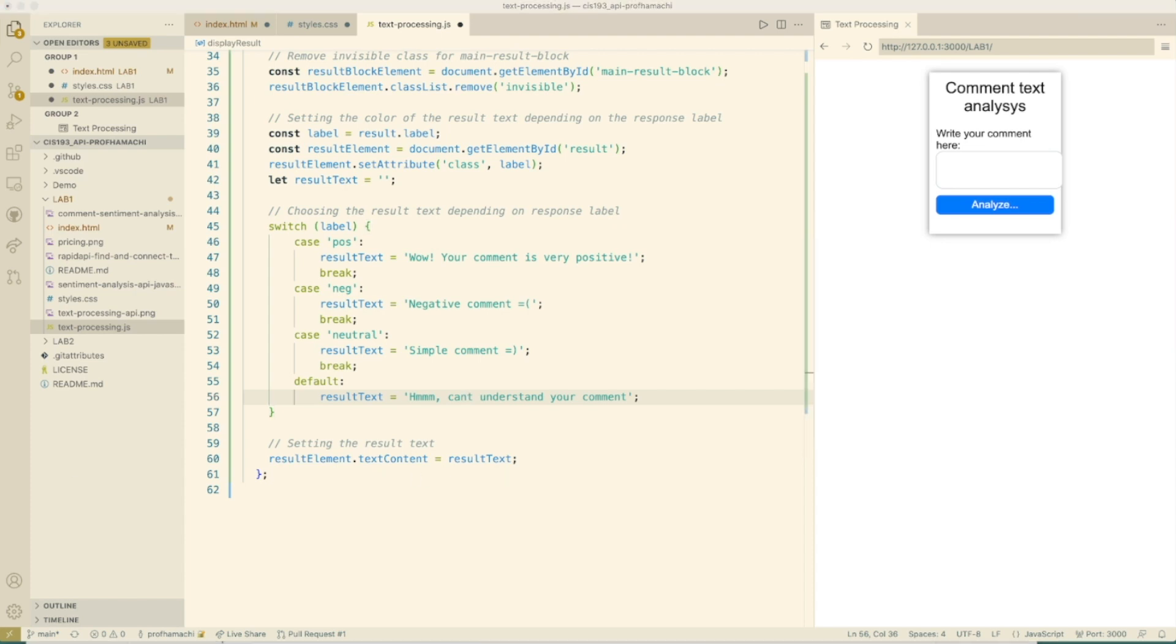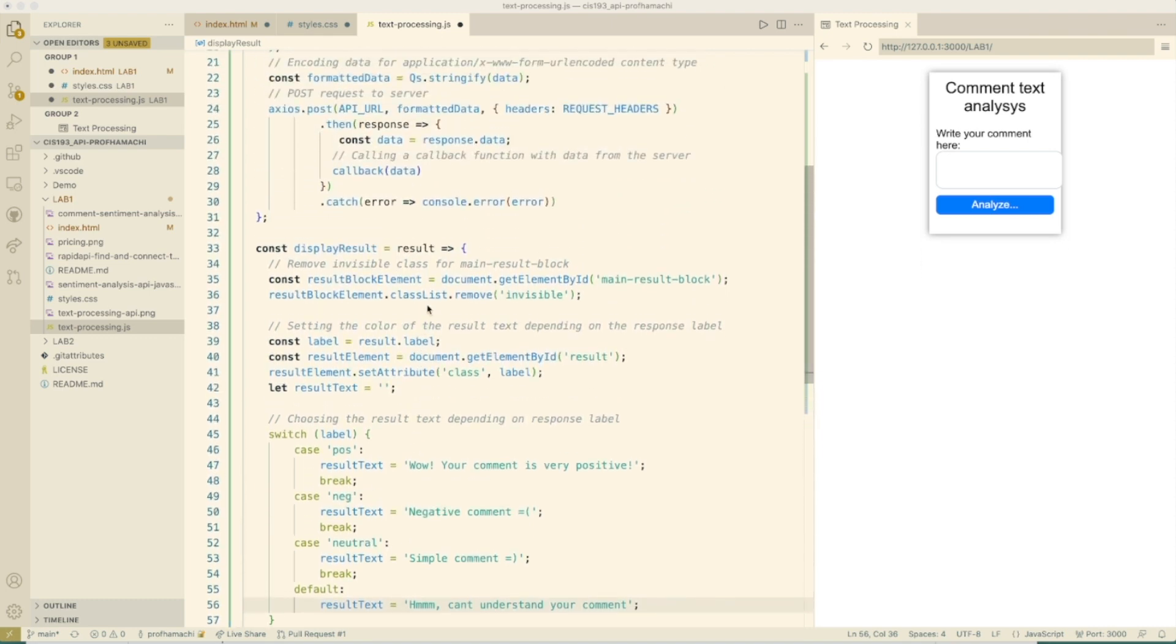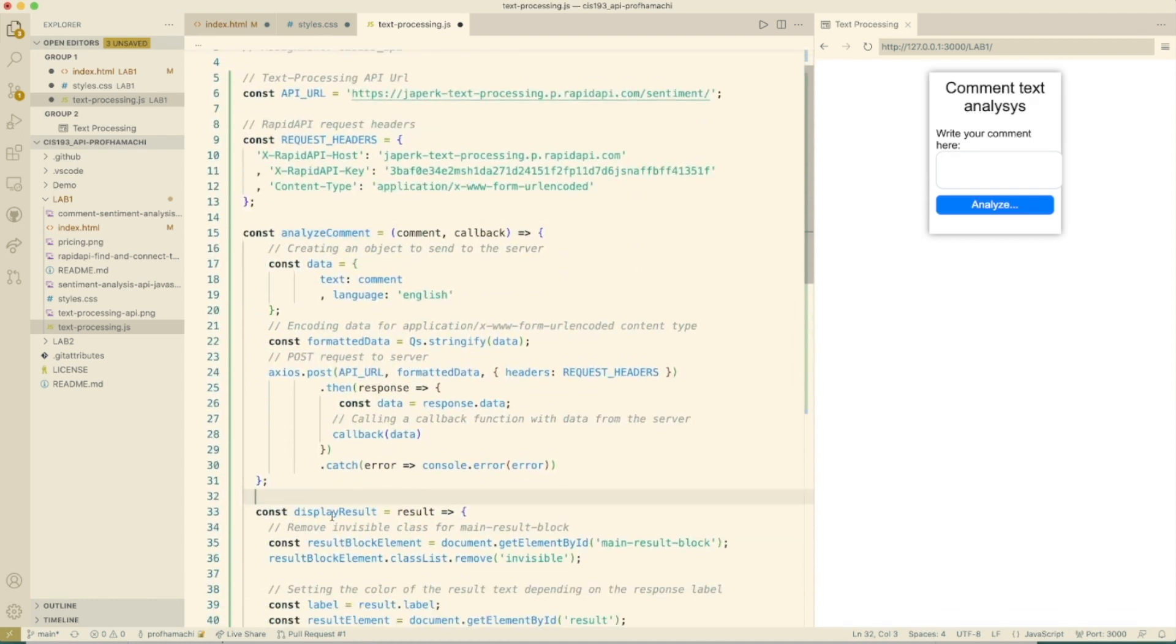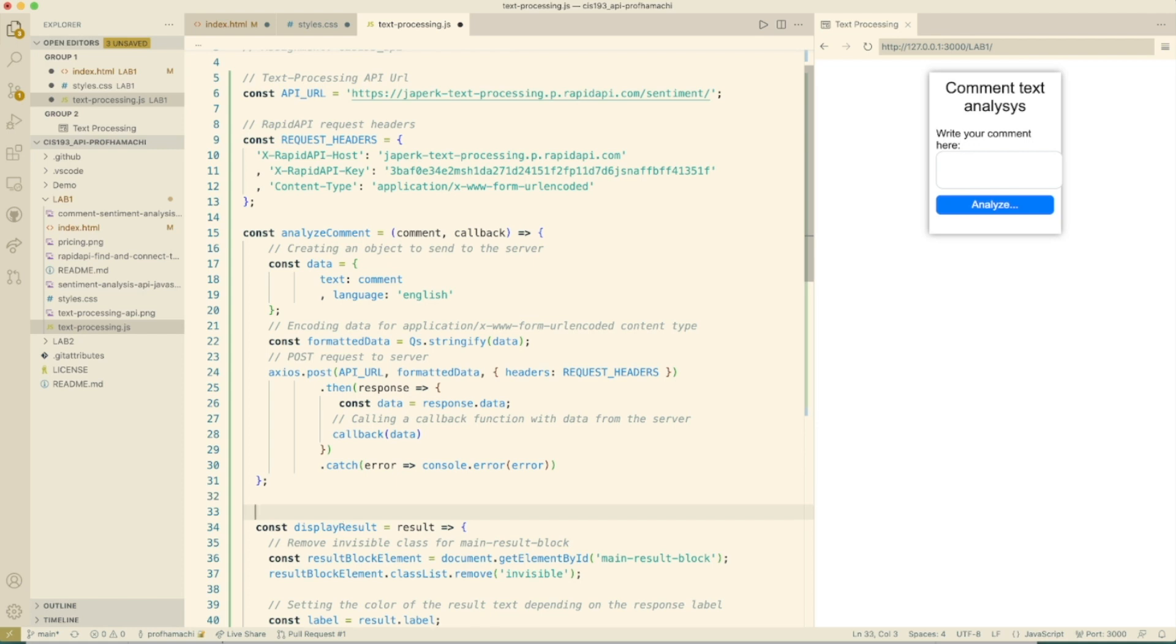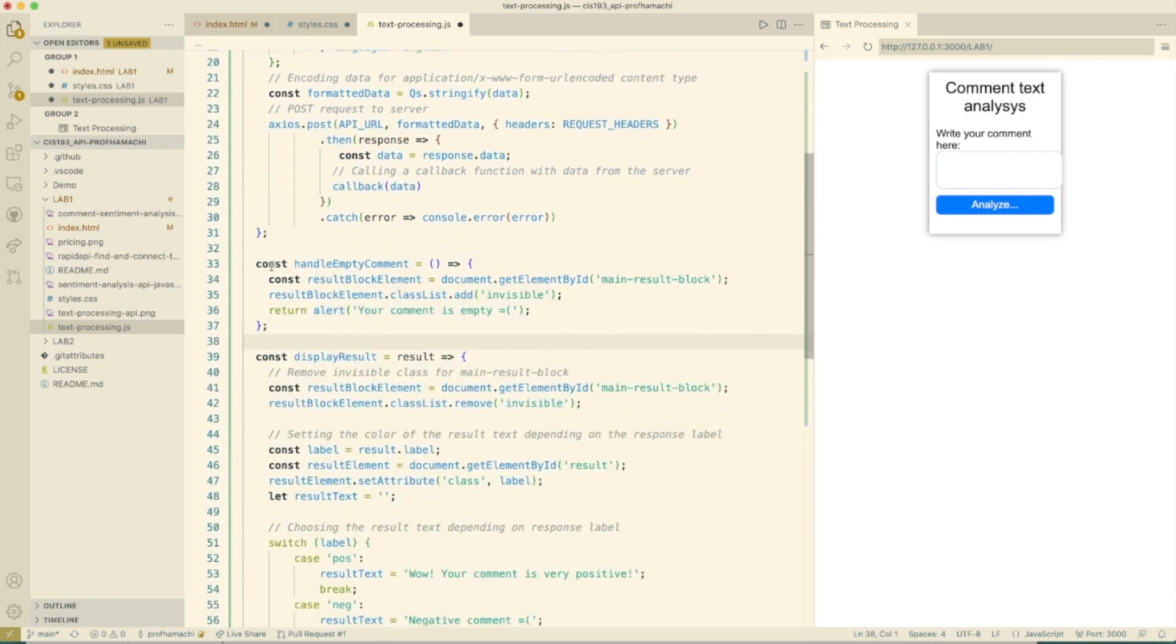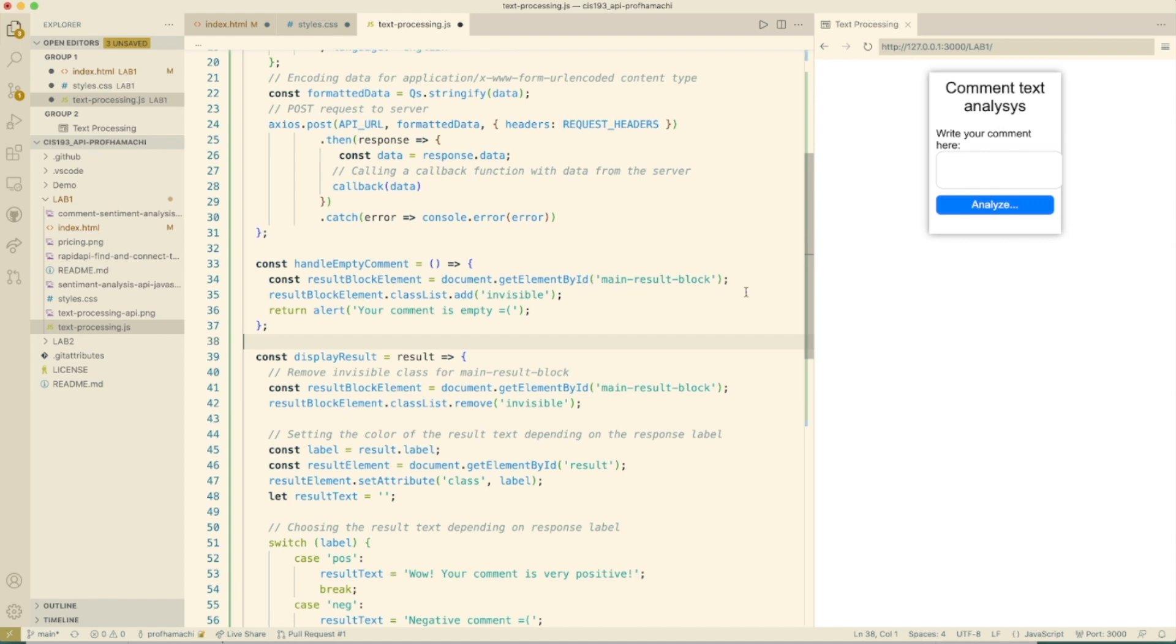Perhaps we also need a function that will do something if the user has not entered anything and press the button. Here we're going to make the result block invisible by applying the class invisible and then display a message. So we need the handle empty comment. That handle empty comment is going to go between the analyze comment and the display result. Function for handle empty comment - document get element by ID, it's the main result block there. Got invisible. And then we're going to say hey, our comment is empty.